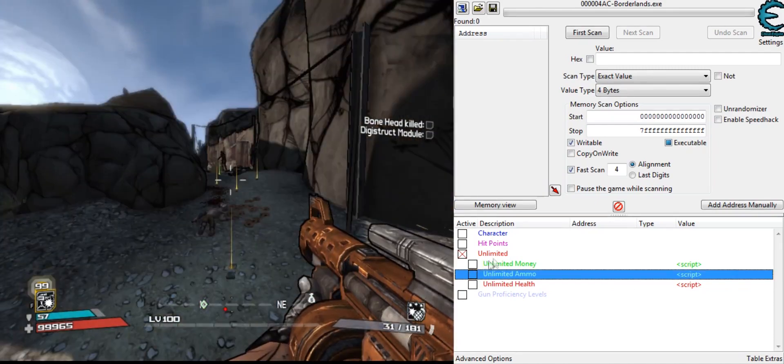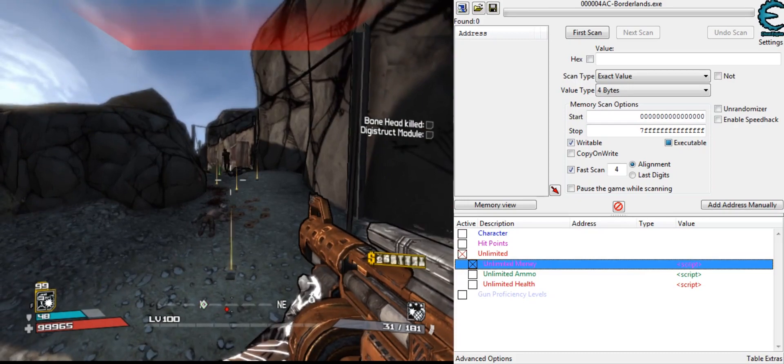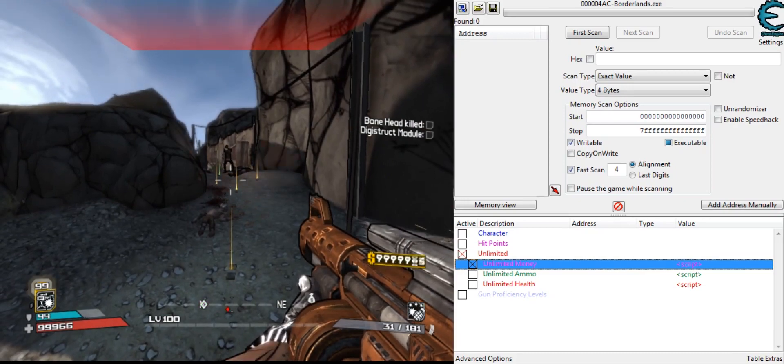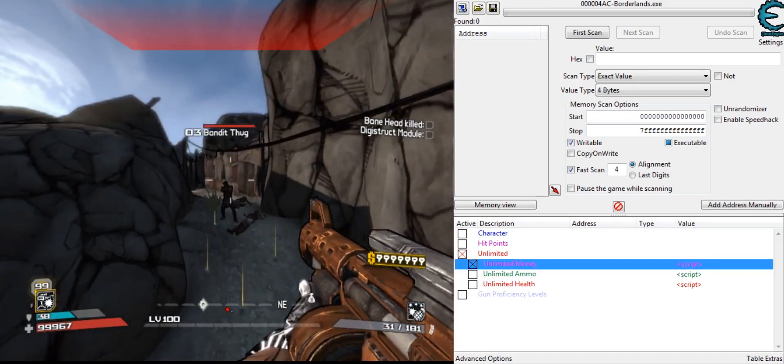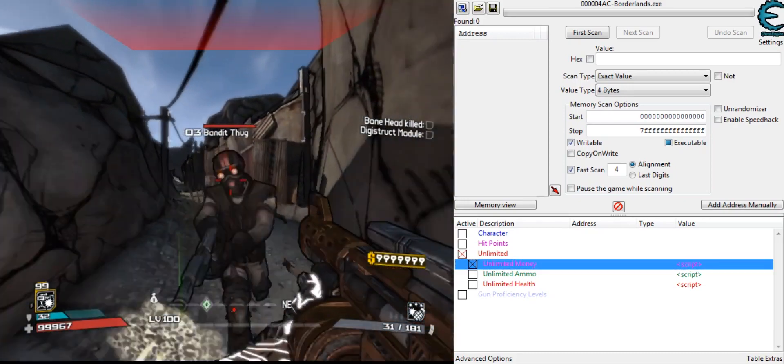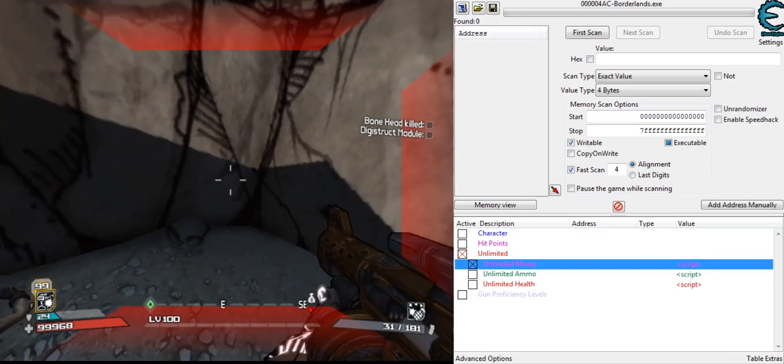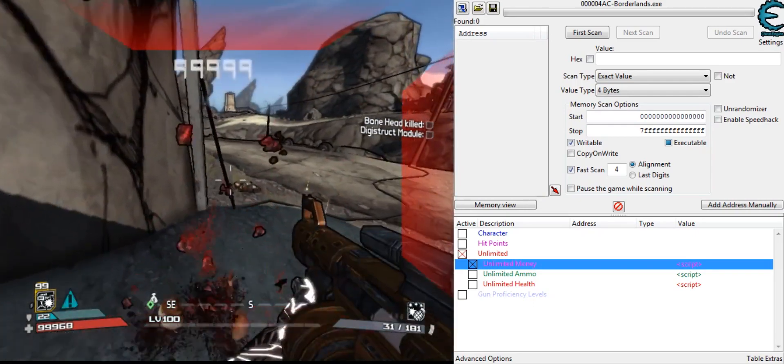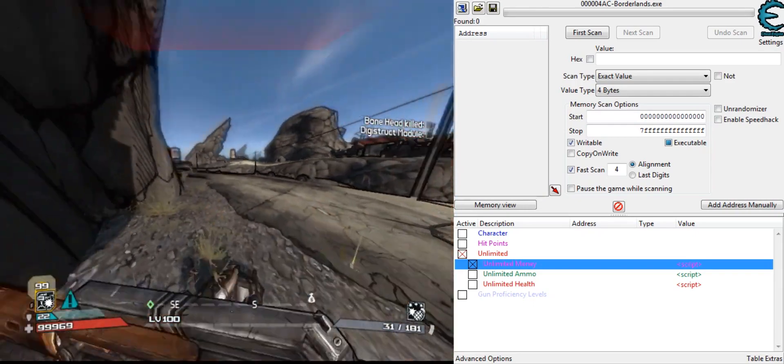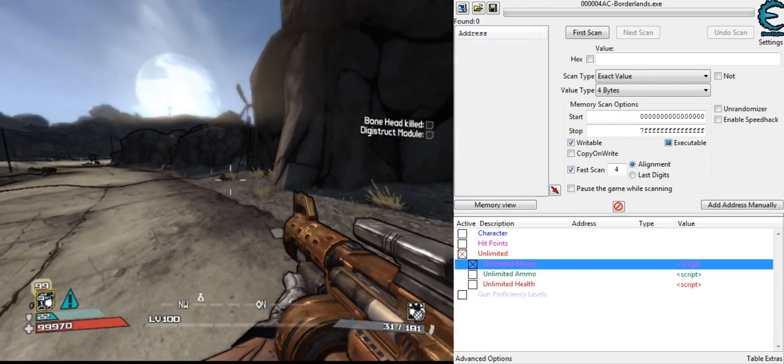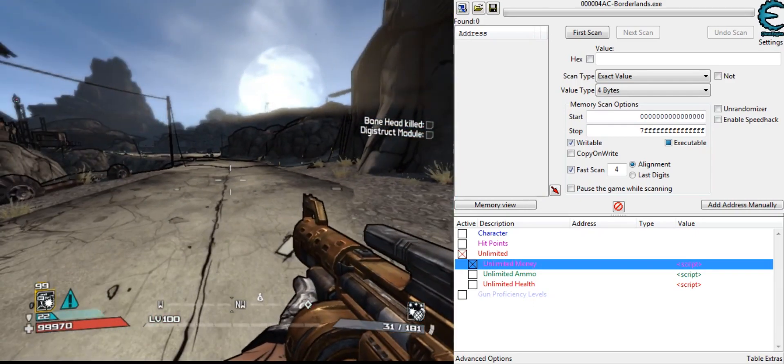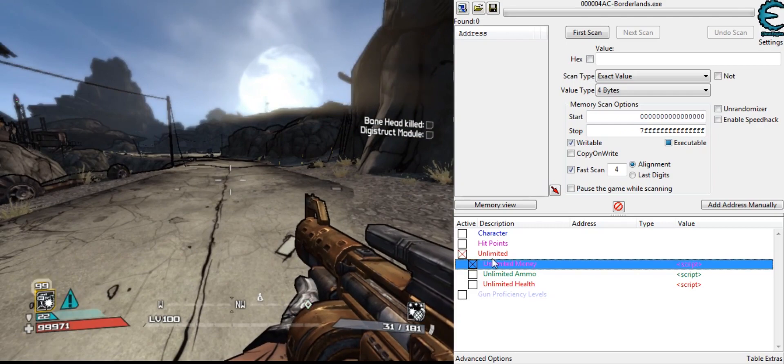And then we have unlimited money. Let me press that. So you get my money up to max, and it pretty much stays there. Even if I buy something, it will stay at the current money it's at.